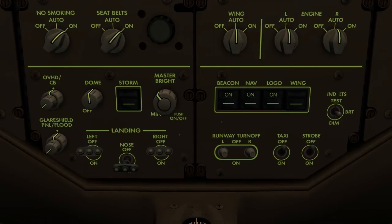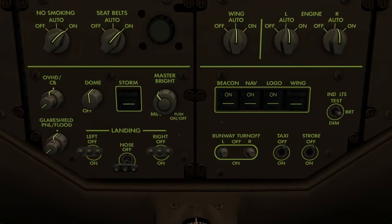These include the 6 LCD display units, the 3 CDUs, the 2 clocks, the standby instruments, standby compass, digital displays, overhead panel, glareshield panel, forward panel, and aisle stand. The master brightness control switch is located on the forward section of the overhead panel.